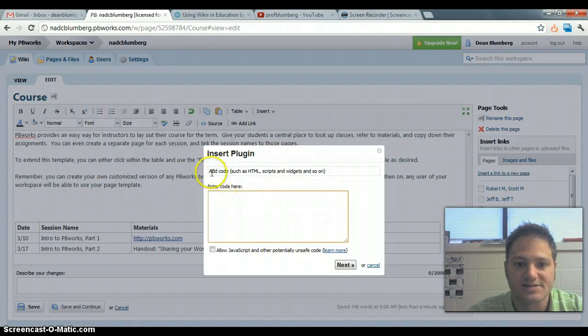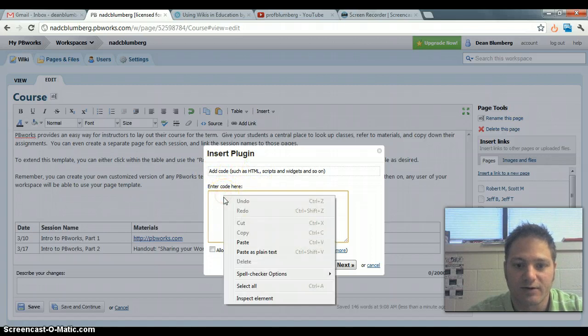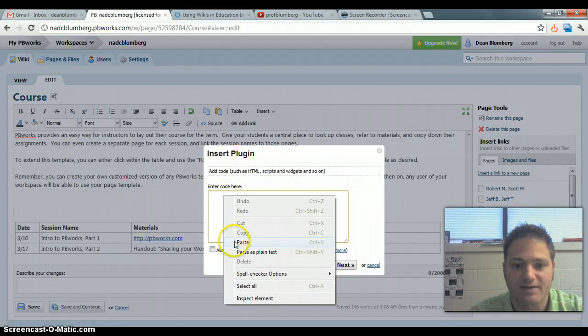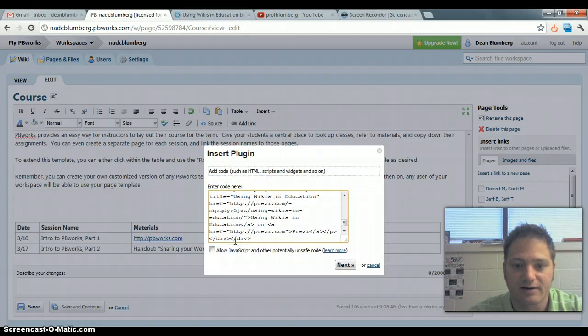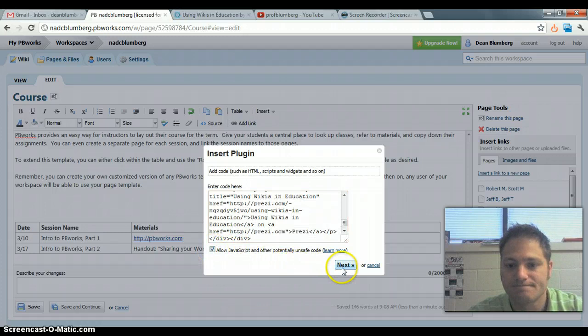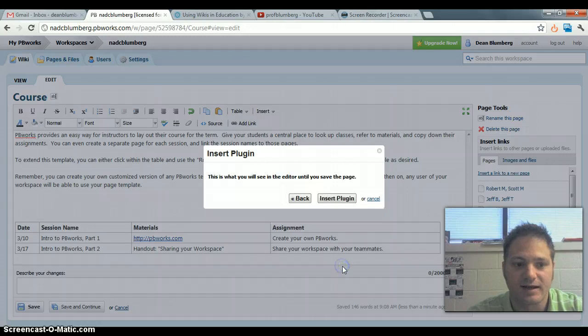And it says add code such as HTML, so we've copied that code, so I'll just paste it right in here. We'll allow Java, click next.